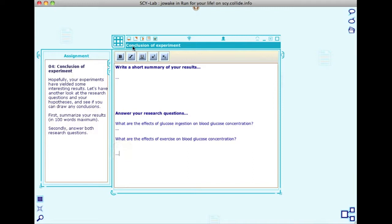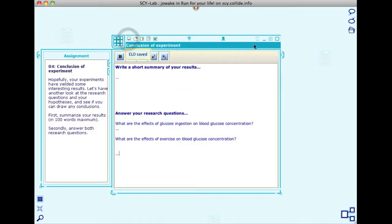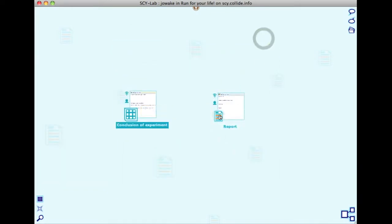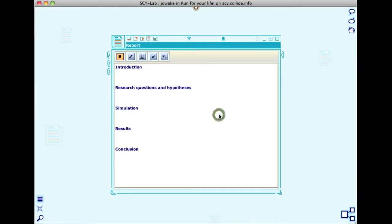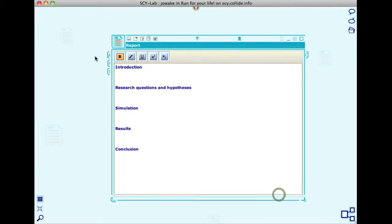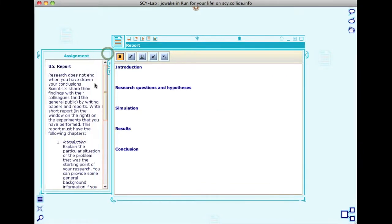Next, open a learning object called Report. This is to learn how scientists share their results with a research community.